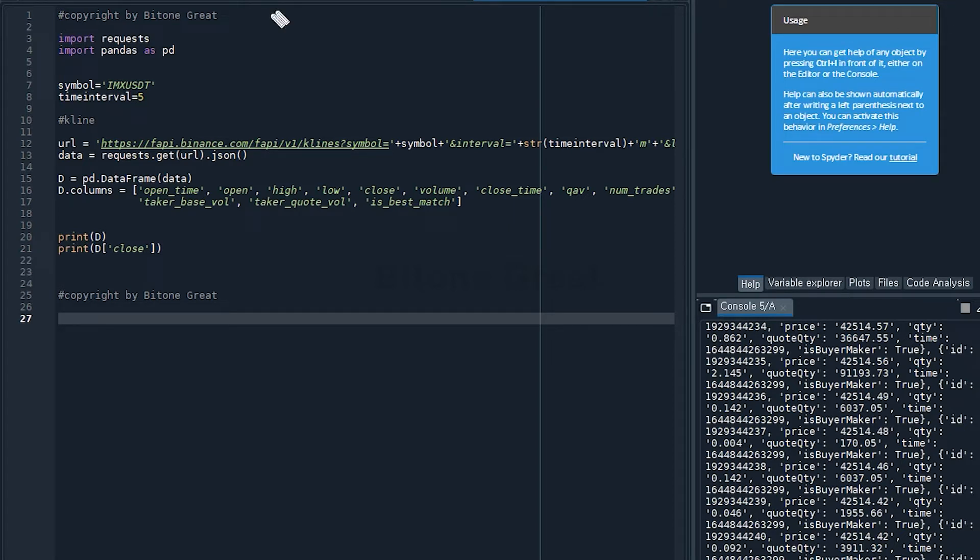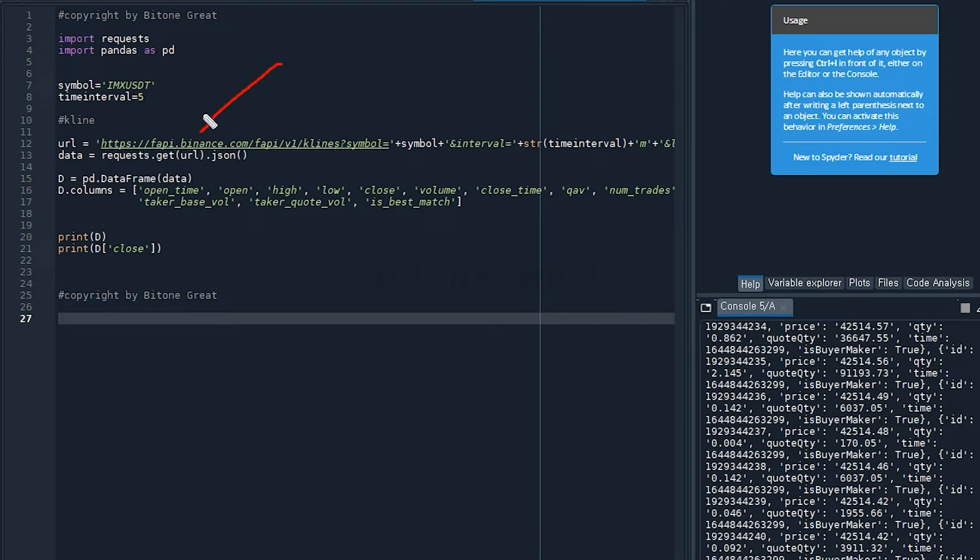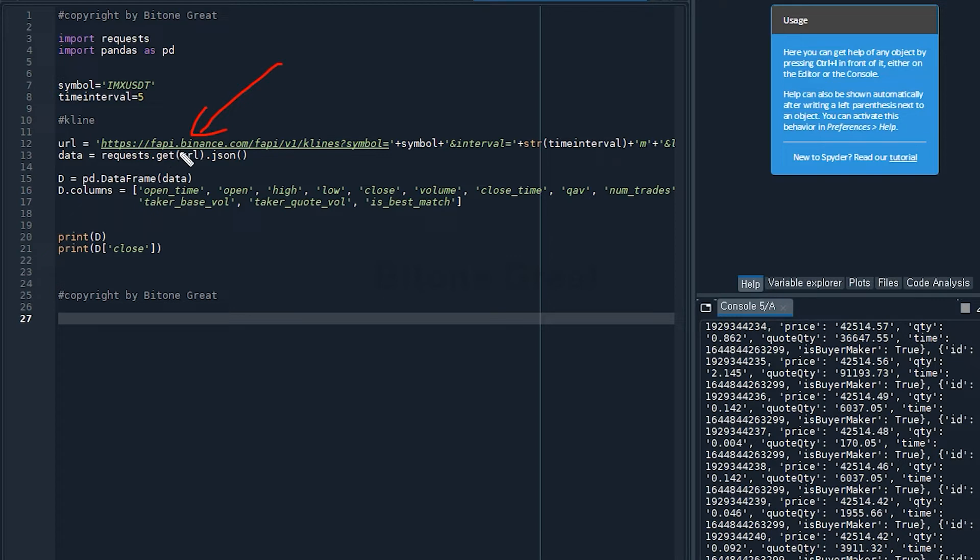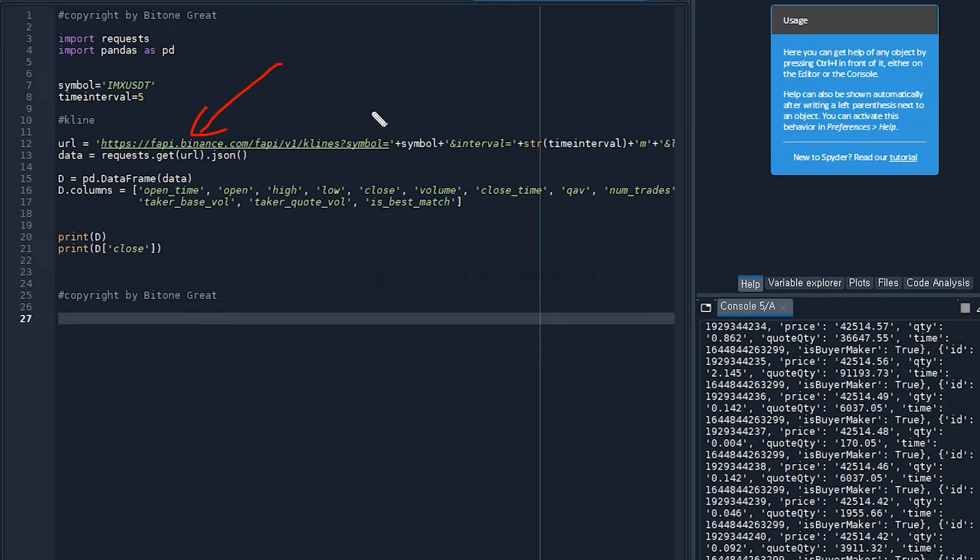So to get the information we want from Binance exchange, we have to request using the URL. And the URL starts with this. So we're going to define the URL to be http colon slash slash fapi dot binance dot com slash fapi slash v1 slash klines question mark symbol equal plus symbol. And symbol is defined to be IMAXUSDT.